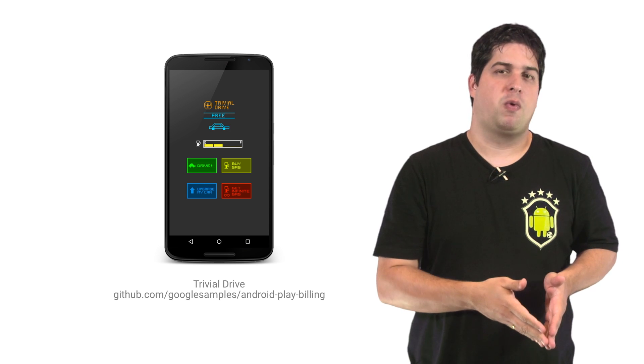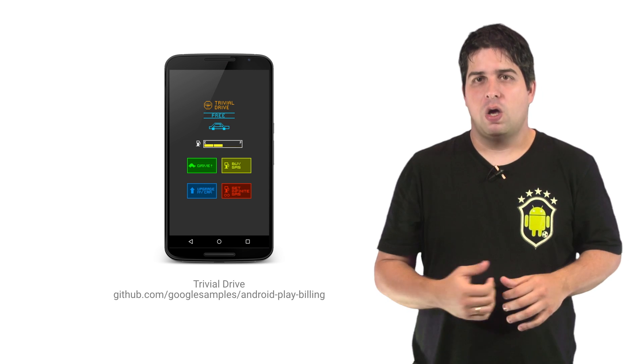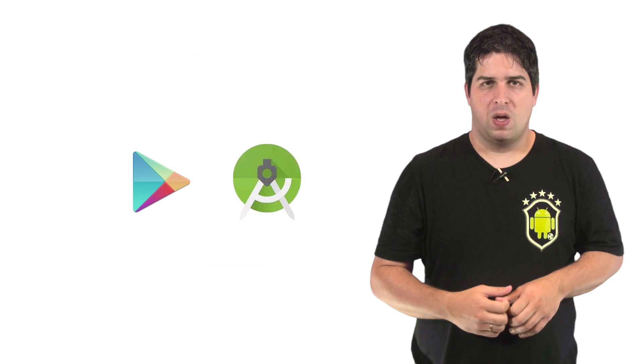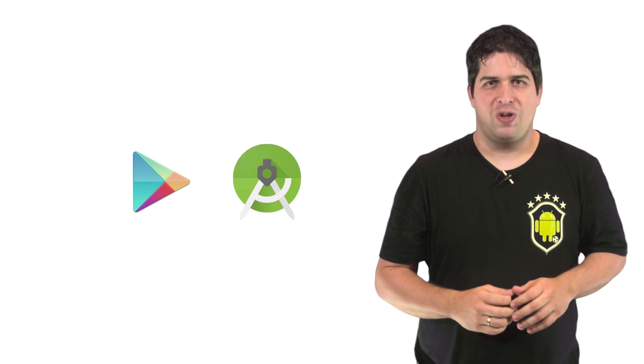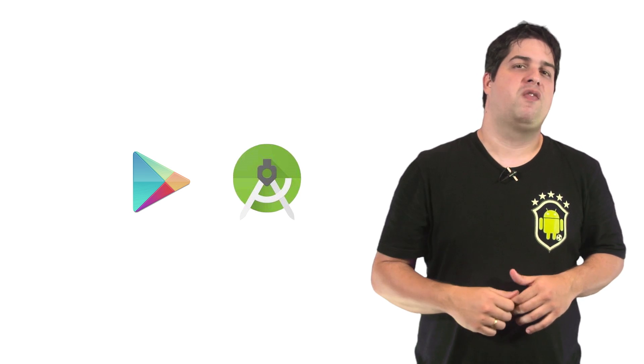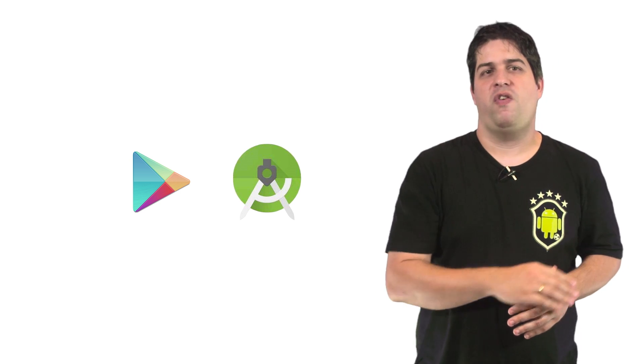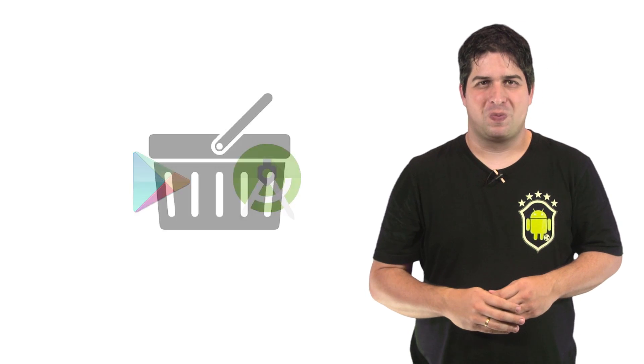You can import the sample from Android Studio or use Git to clone the repository. But before we actually start coding, I will help you set up your app in the Google Play Developer Console and prepare the development environment with Android Studio.